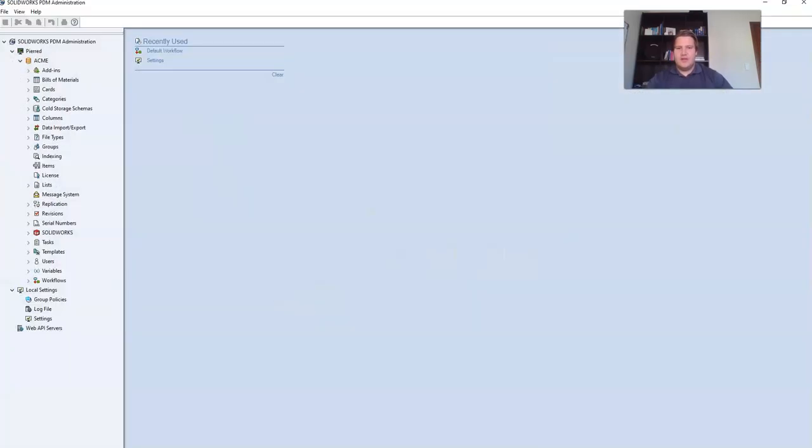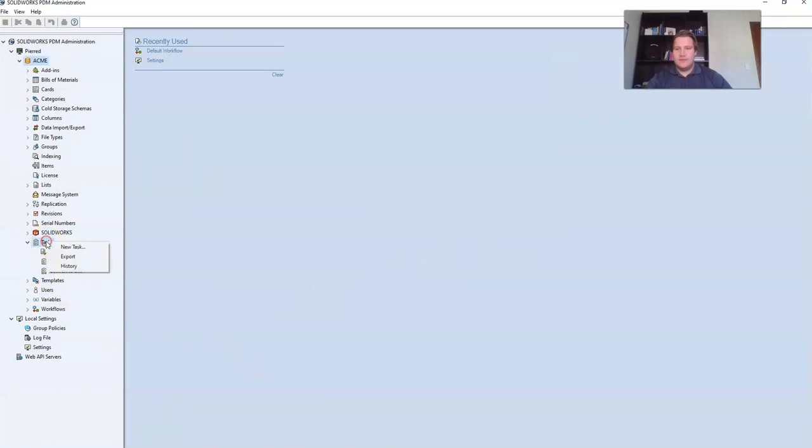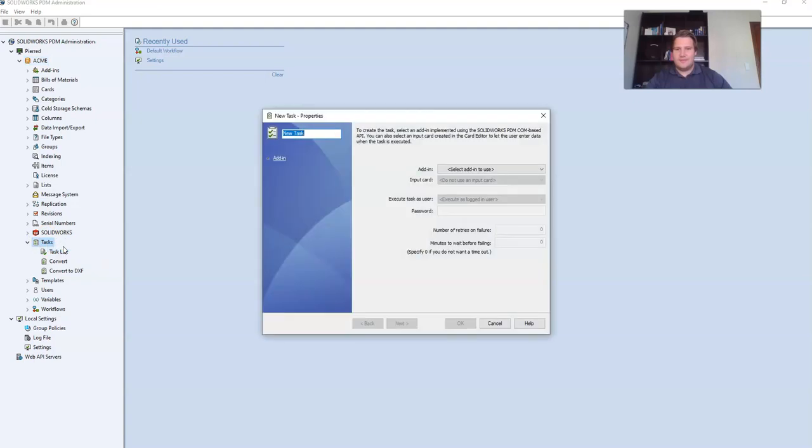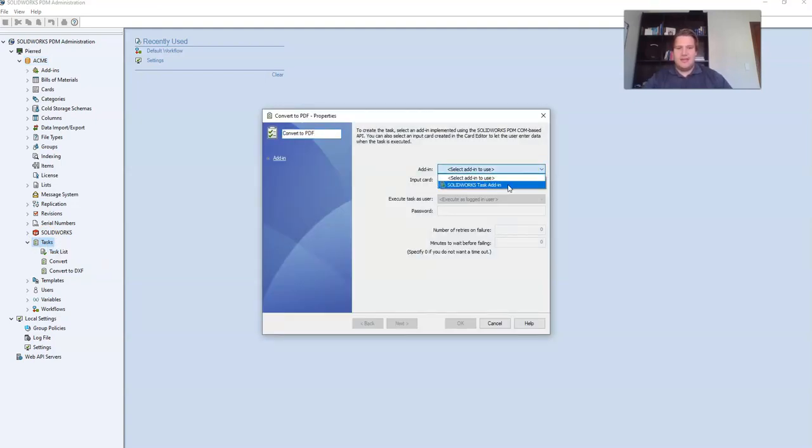So in your PDM administration tool, right click on the tasks folder and select new task. Give your task a name. Then from the add-in drop-down select SOLIDWORKS task add-in.